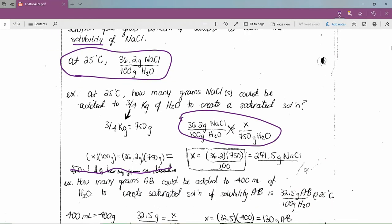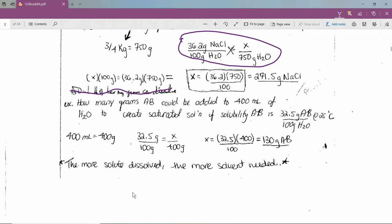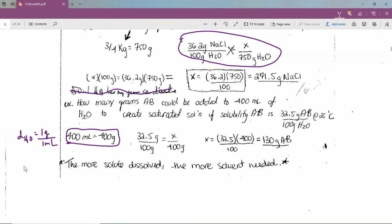Another example: how many grams of compound AB can be added to 400 mL of water to create a saturated solution, given a solubility of 32.5 g AB per 100 g water? Since density of water ≈ 1 g/mL, 400 mL equals 400 g. We can dissolve four times as much as the solubility per 100 g, so: 4 × 32.5 = 130 g of AB.